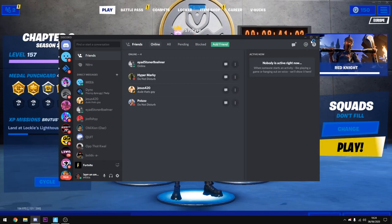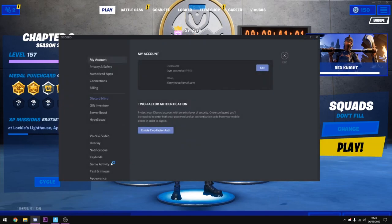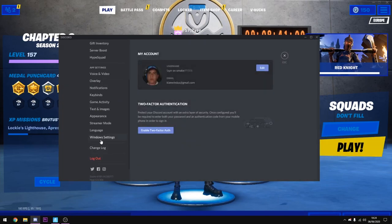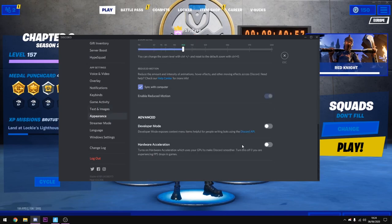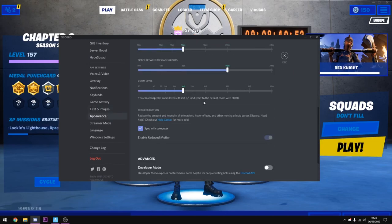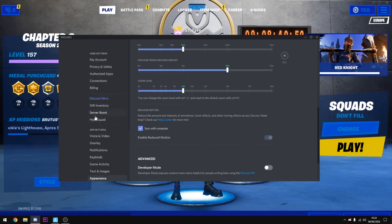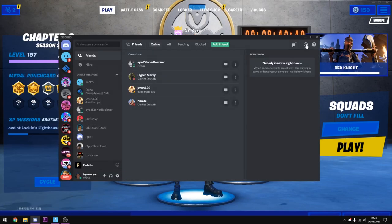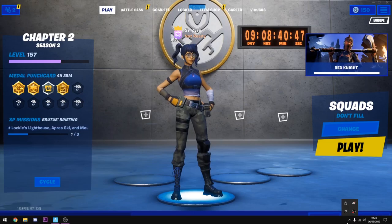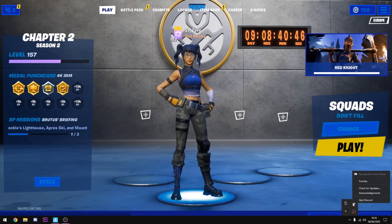Alright, so once you're on Discord you want to go down to user settings. What you're going to do here is go to appearance. Now at the bottom here it's going to say hardware acceleration, go ahead and turn this off. Once you've done that should be okay, so just click off and click X, and also remember to close it in the background if you're not using it.